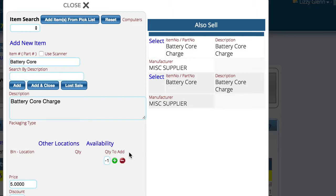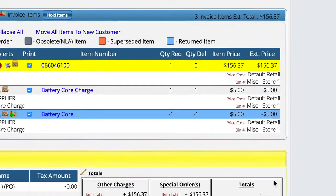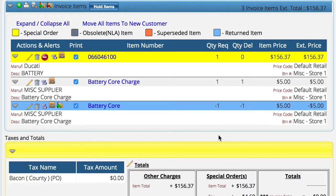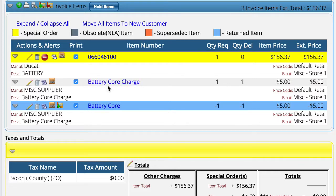If you're not interested in tracking it to this level, you don't have to do this. Now I'm finished, so I'll go ahead and tell it to add and close. Those alerts coming up are because I put the cost and list at five, which it really shouldn't have been. So at this point I have the battery the customer is buying, the battery core charge, and then the battery core which is what we're giving them back. You can see the battery core offsets the battery core charge. If they didn't give me the battery core, I only charge them for the battery core charge and won't put the core on the invoice — meaning they paid an extra five dollars.